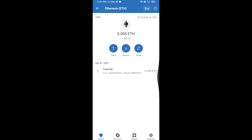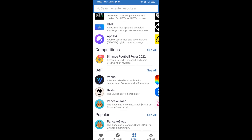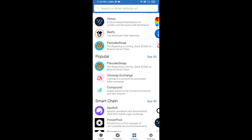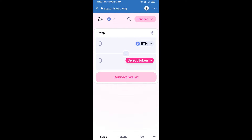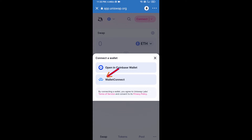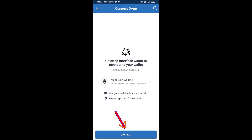After receiving ETH, click on dApps and open the Uniswap exchange. To connect Uniswap from Trust Wallet, click on Connect Wallet, then click on WalletConnect, then click on Connect, and finally click on Connect.